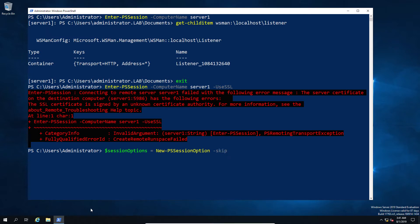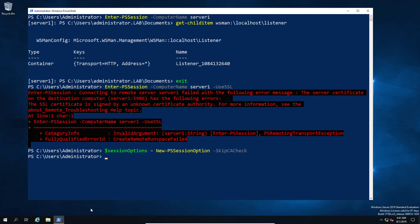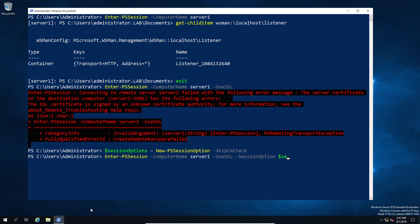We're then going to pass that session option into our New-PSSession. So now that's typed out, we go ahead, and I'm just going to enter. Then we've got the remote computer, and then we're going to say UseSSL, and then we're going to say SessionOption, and here's our session option variable.